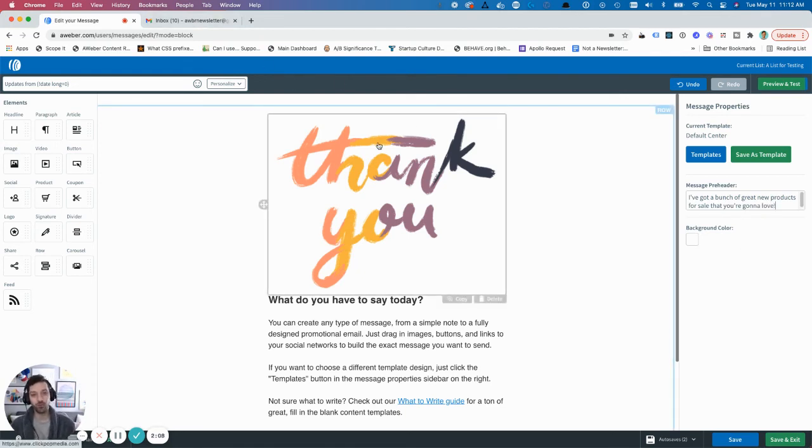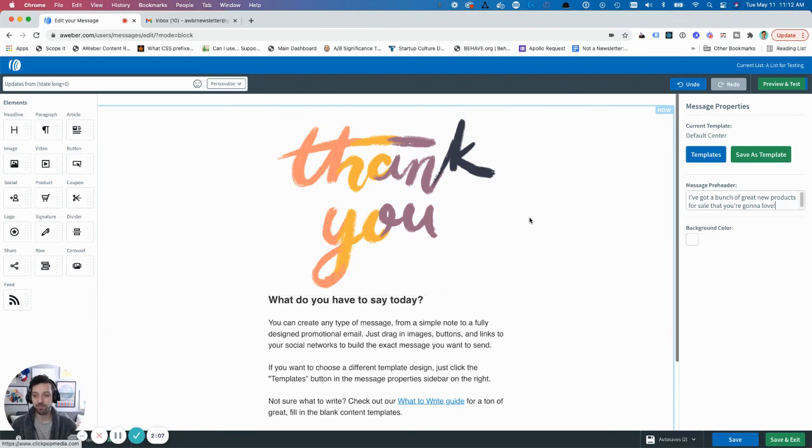So hopefully that's helpful. If you have questions or feedback, please let us know.